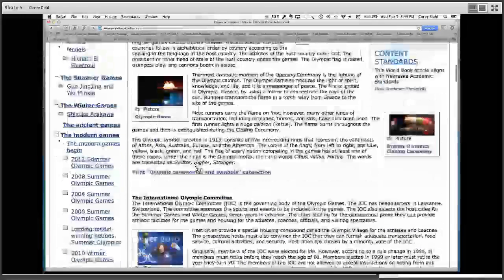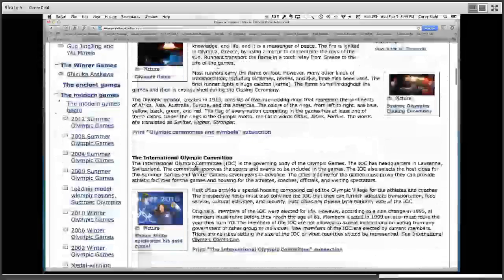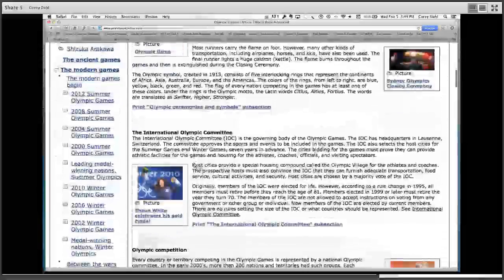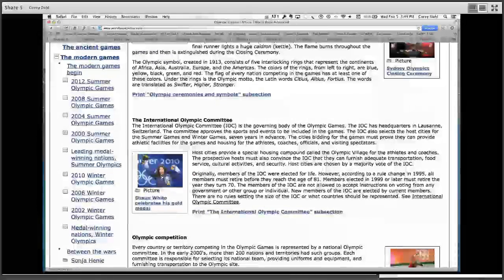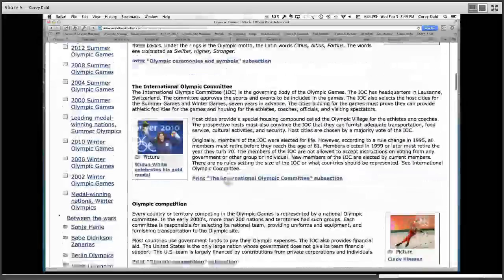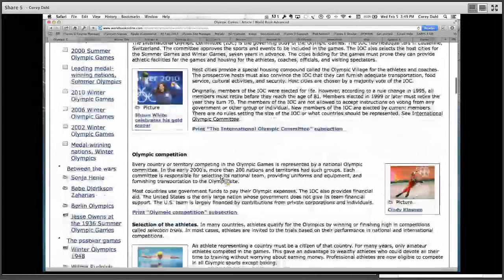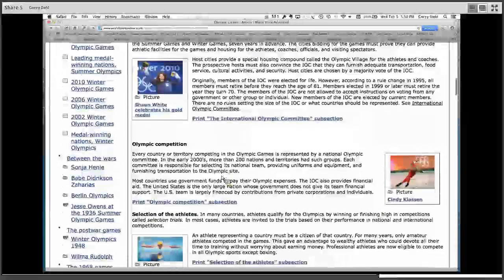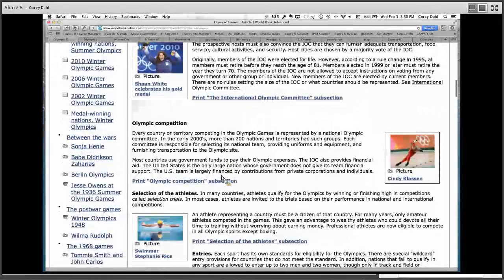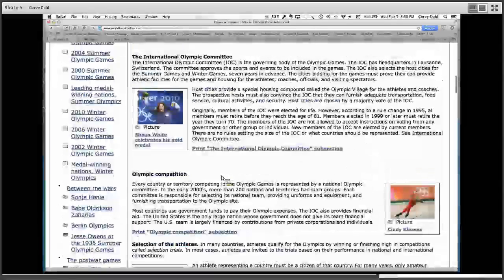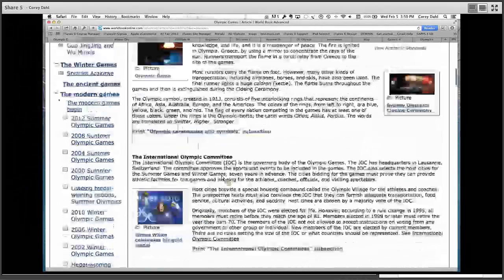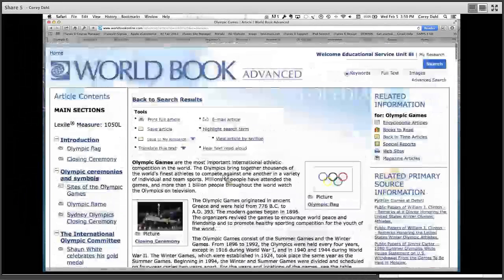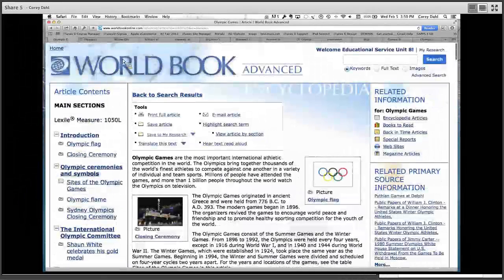There's plenty here to look at and use, all from just one search available to you via the web. Some of these are from previous Olympics but they'll be updating this as we go. There's enough information if you're just wanting to start that discussion with your kids on the Winter Olympics or the Olympics in general. I would start somewhere with World Book Online.